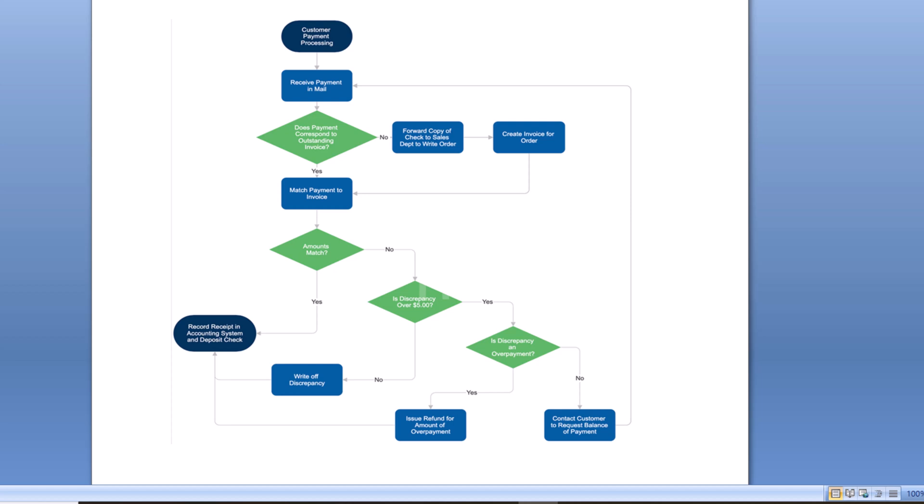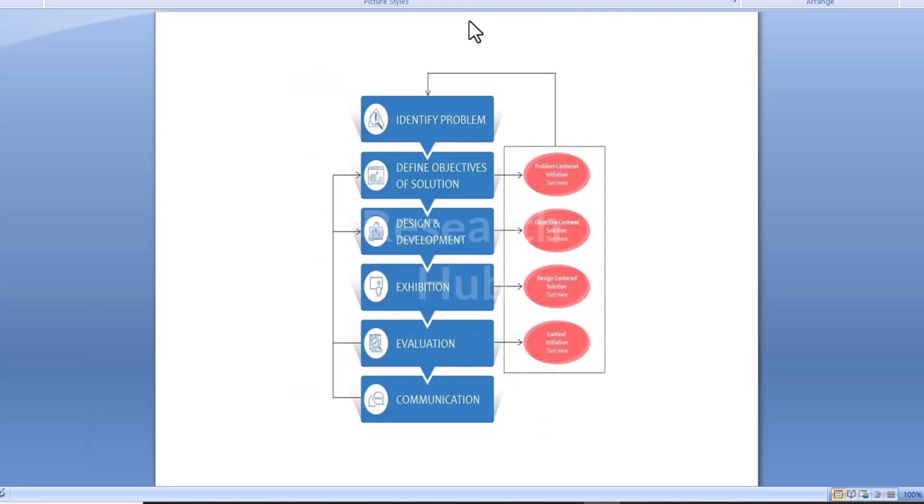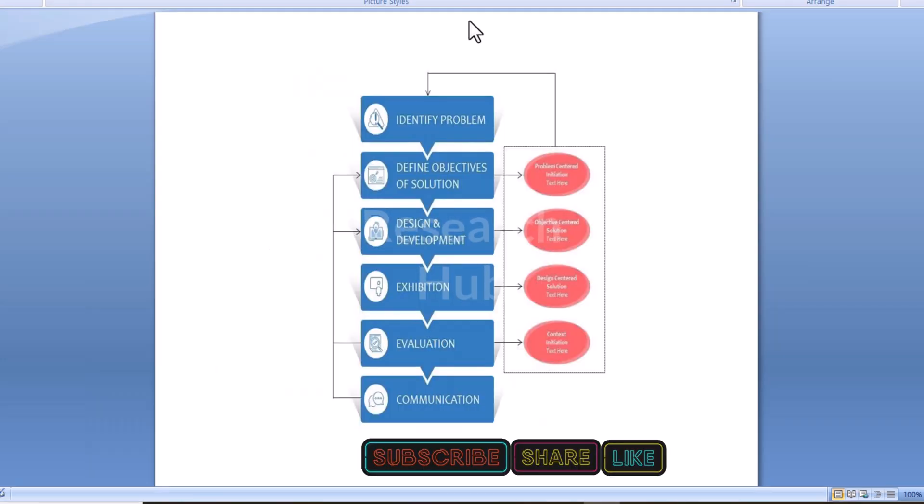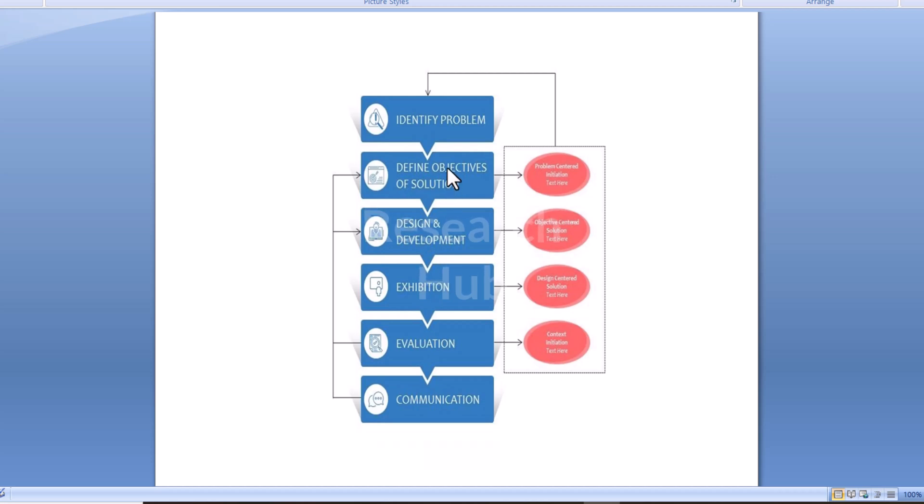A flowchart is a type of diagram that represents a workflow or process of an action. A flowchart can also be defined as a graphic representation of a computer algorithm, a step-by-step approach to solving a task.